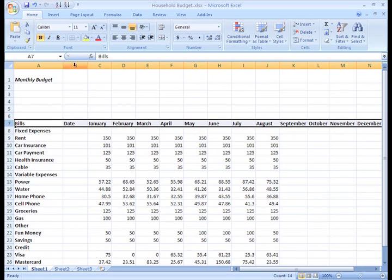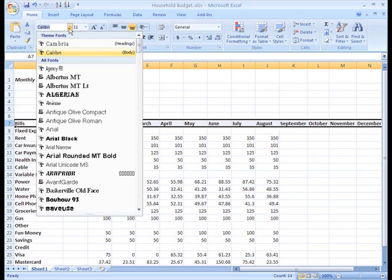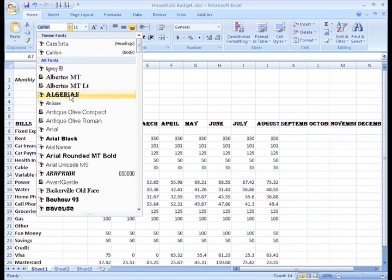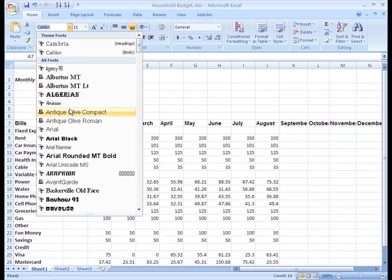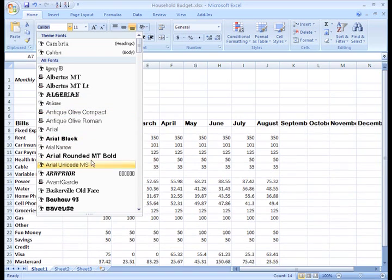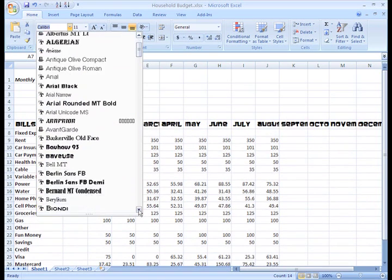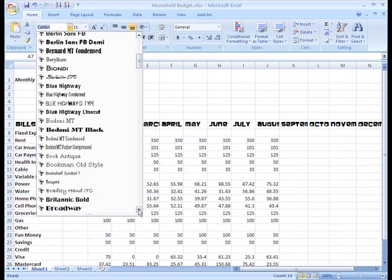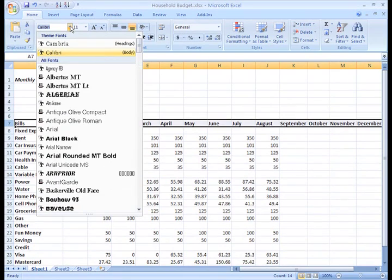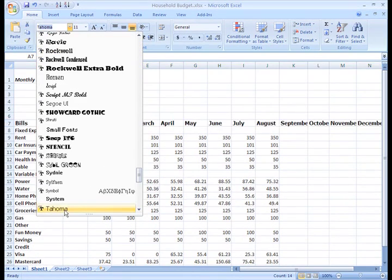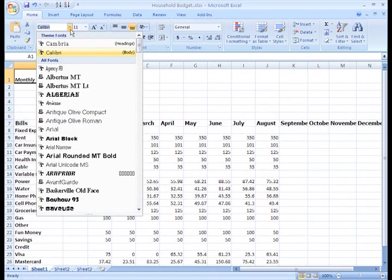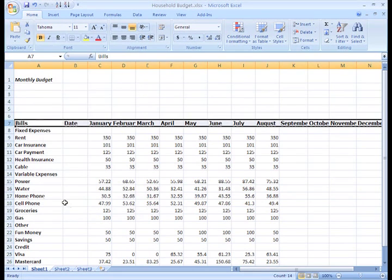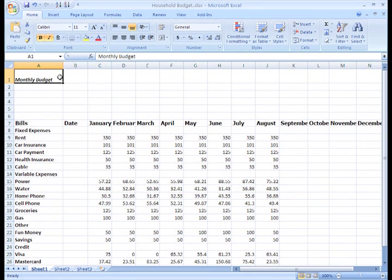And then left click the Font drop down box on the Home tab to select the font style from the list. As you move over the font list, you'll see the fonts previewed in the spreadsheet. This is the Live Preview feature at work for you. I think Tahoma will look good, and I think I'll choose a different font style for the title.